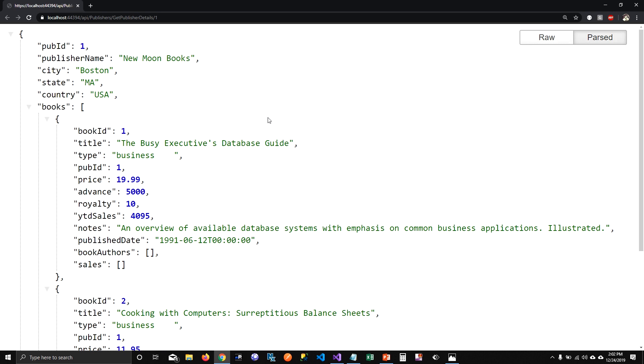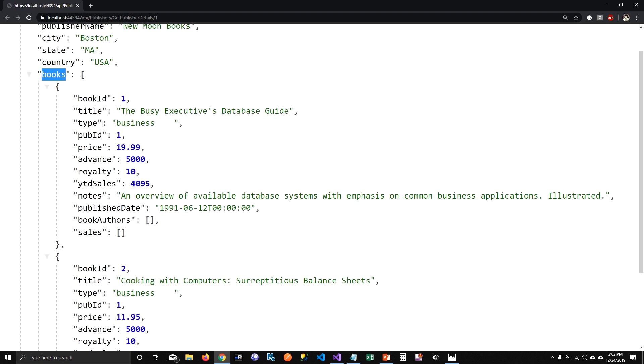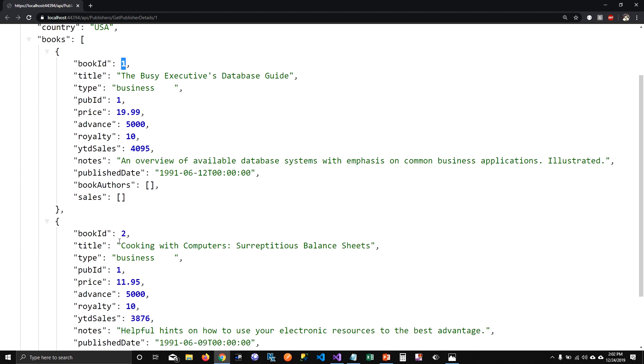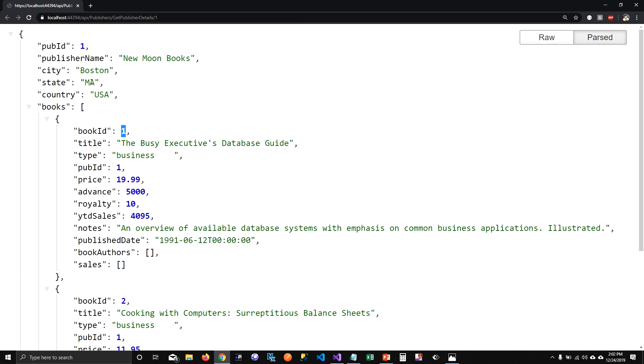So when I run it now, you can see that we're not getting any exception anymore. And publisher loaded books related to it. So this publisher has two books, book one and book two, which is associated, and it loaded other details associated with the book too. We did not have to tell which columns to load for this object. So you just have to include book, which will load all the information associated with that publisher.